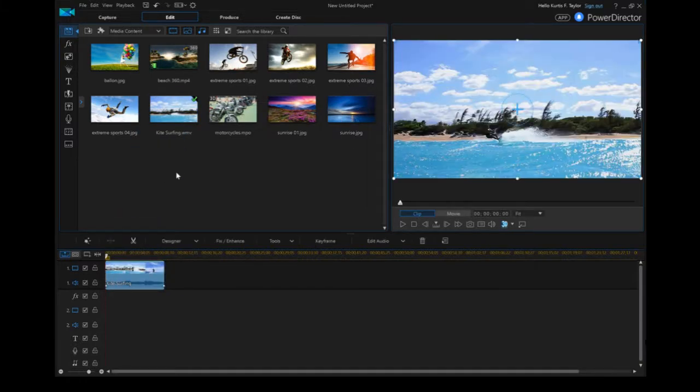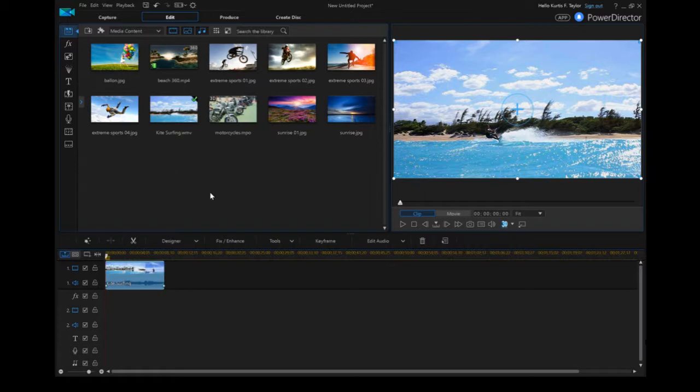This is a stock video that comes with PowerDirector 15, so you should have it if you want to try to replicate what I'm doing here on the screen.